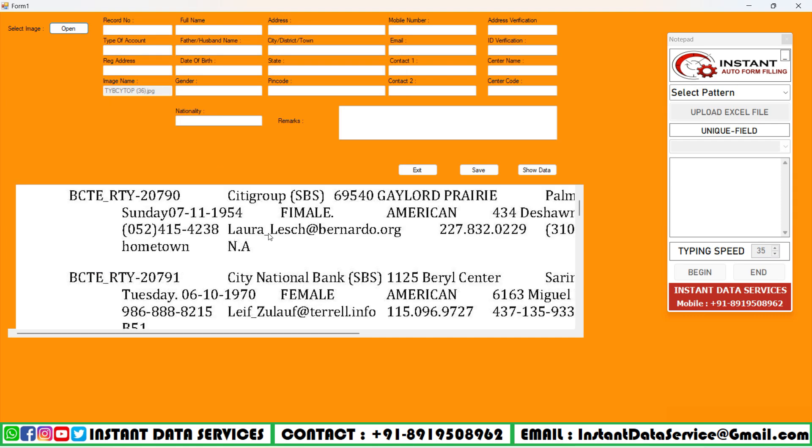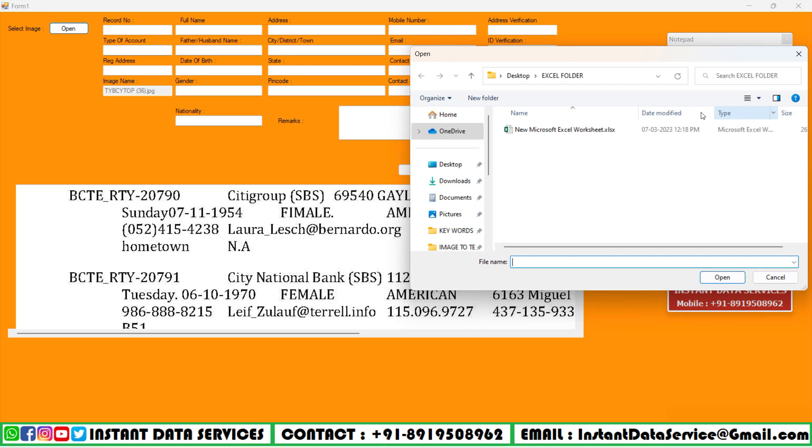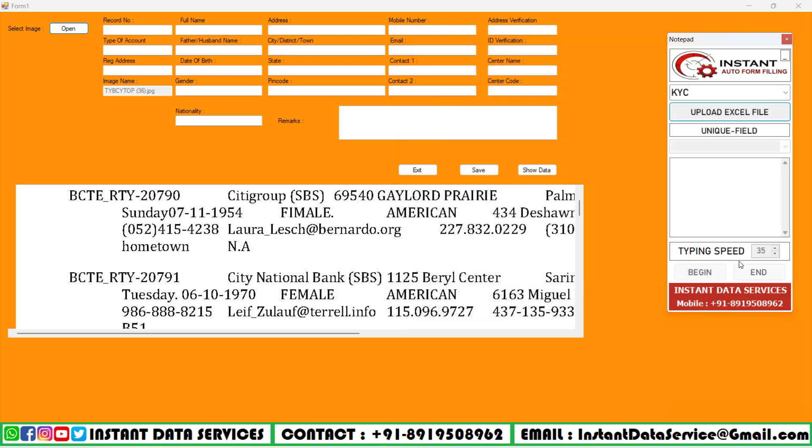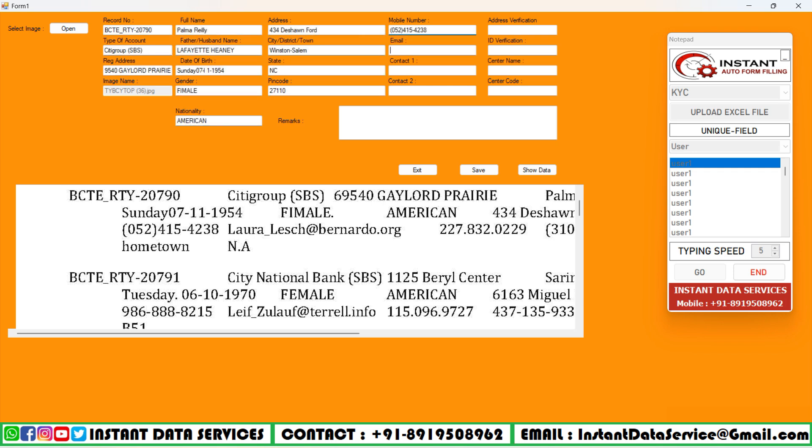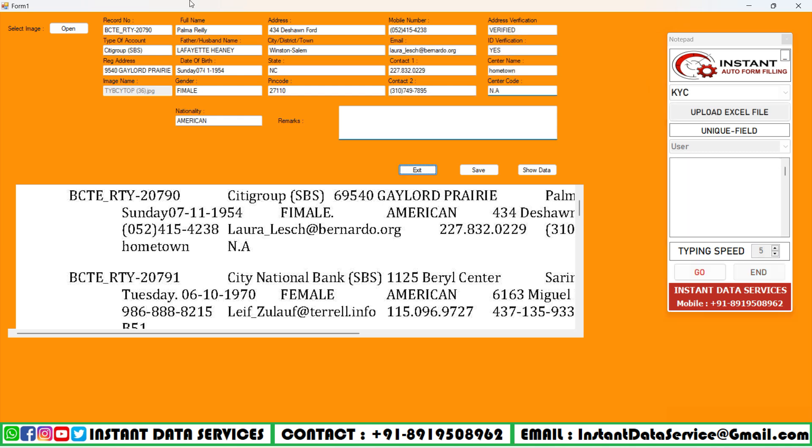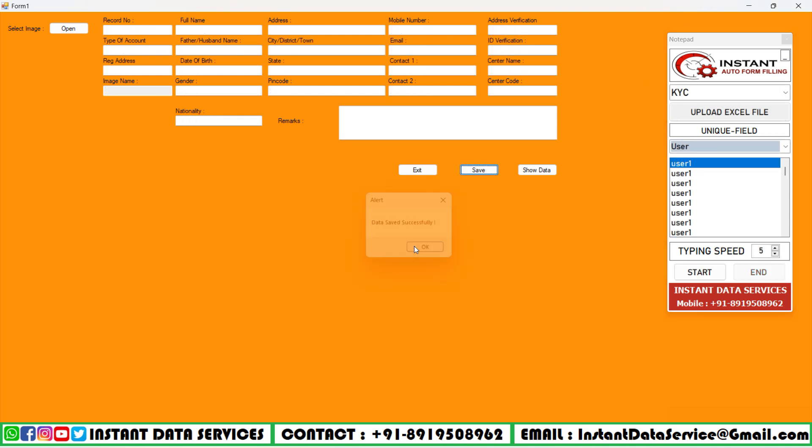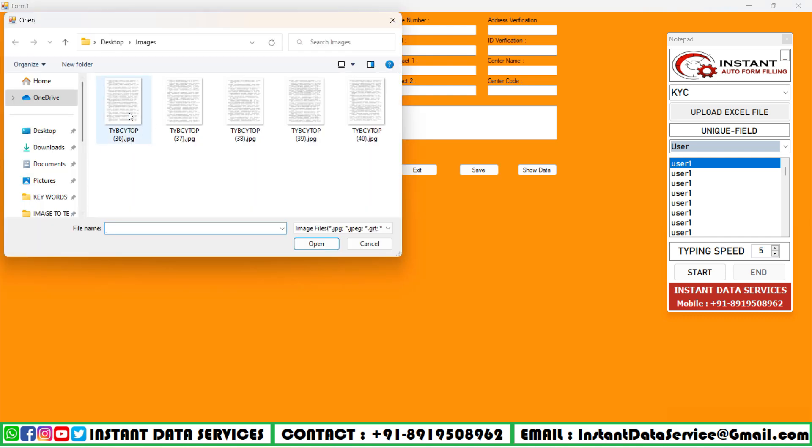In this KYC form, we have to select the image and open it. Next, after opening this Instant Form Filling Auto Type software, we select the pattern and upload the converted Excel file. Now choose the first form and then set the typing speed as 5 or whatever you want. Then click on Begin button. Within 3 seconds, place the cursor on the first field of the KYC form. Make sure that the Caps Lock is off on your PC. After all the data has been entered, save the form.